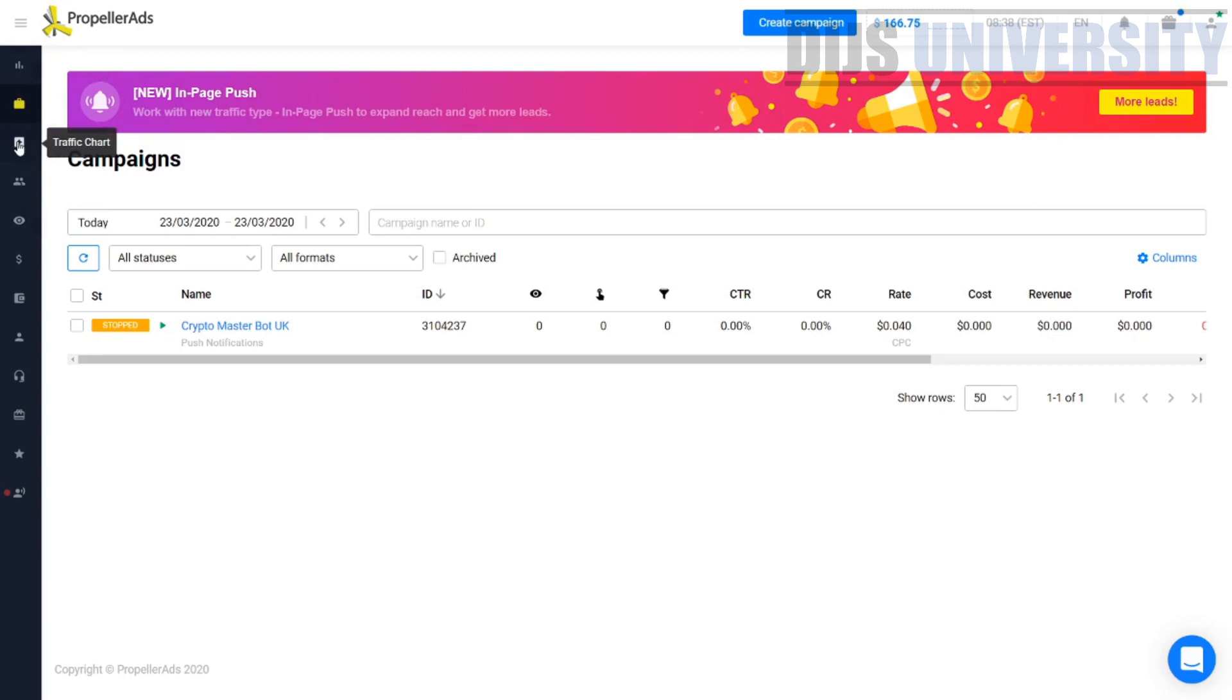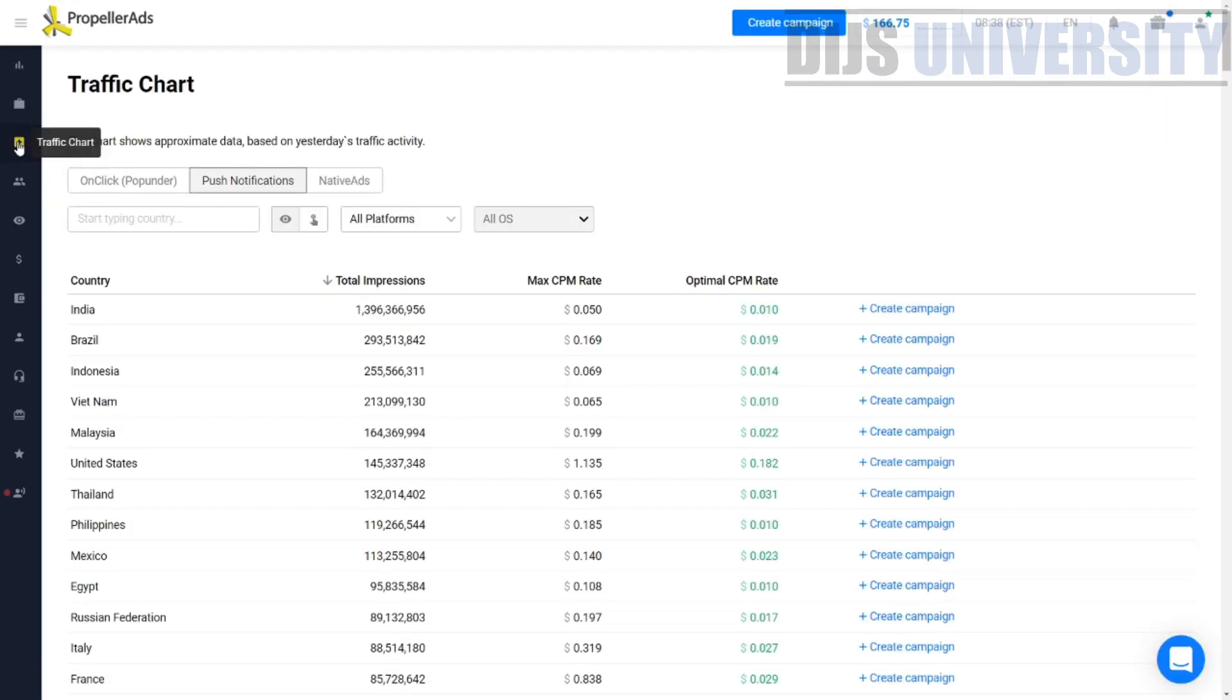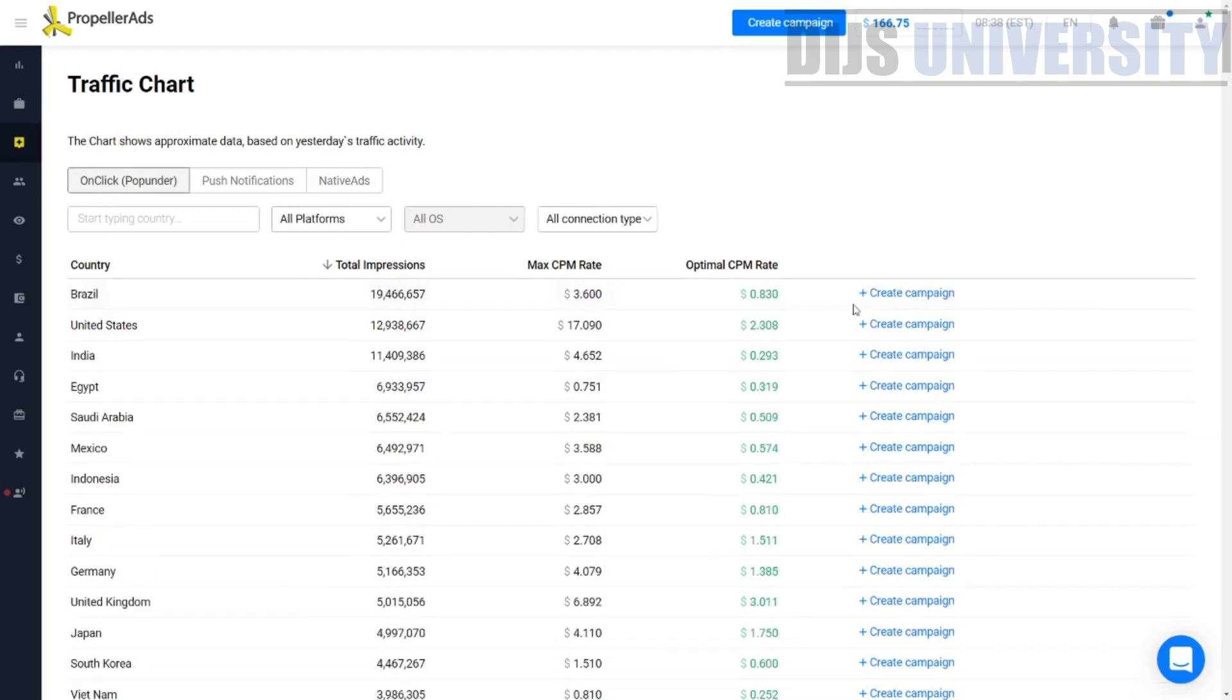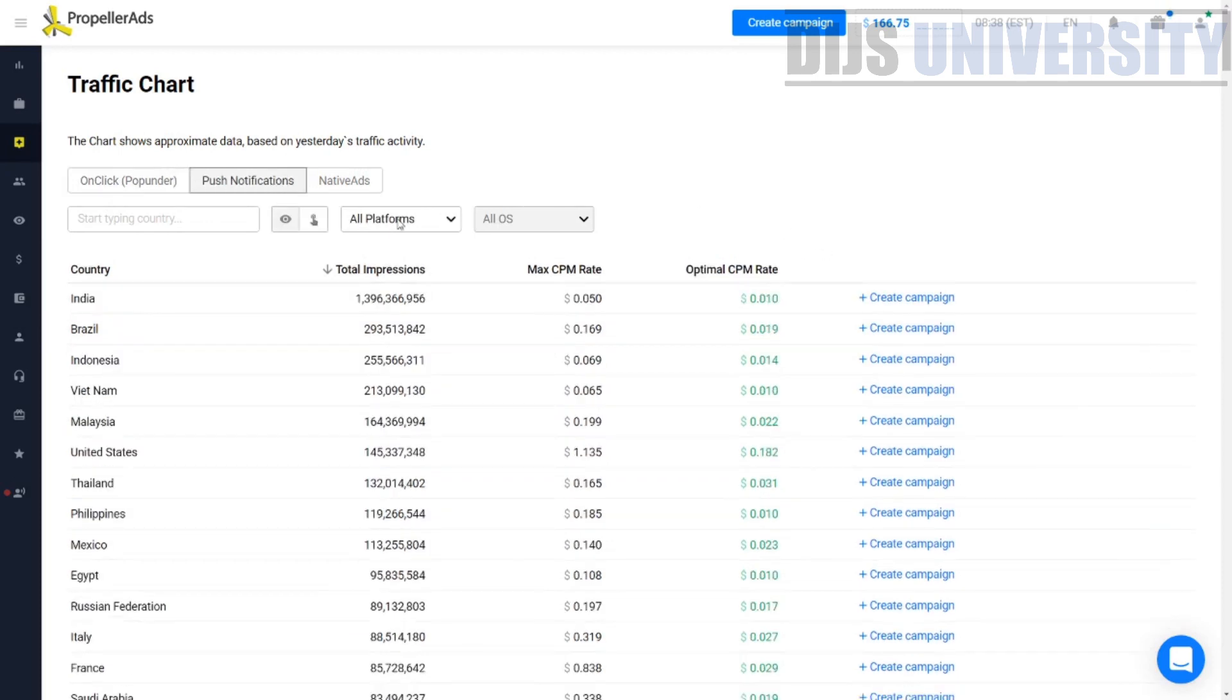If you click on the traffic chart, you will be led to this particular page. In this page, there will be three columns: on-click, pop-under, push notification, and native ads. What they actually say here is how many impressions are available in a particular country and what is the optimal CPC or CPM. What is the price of the traffic? This is a mistake that a lot of people actually make.